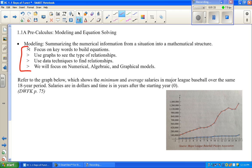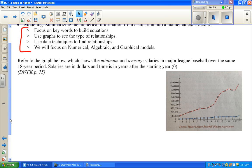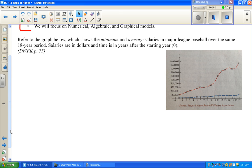This is from page 75 — it is a homework problem in our pre-calculus book. It says: refer to the graph below, which shows the minimum and average salaries in major league baseball over the same 18-year period. This 18-year period is probably a bit back since the book is copyright 2001. If you have your book you can refer to it; if not, that's fine — I'll be reading.